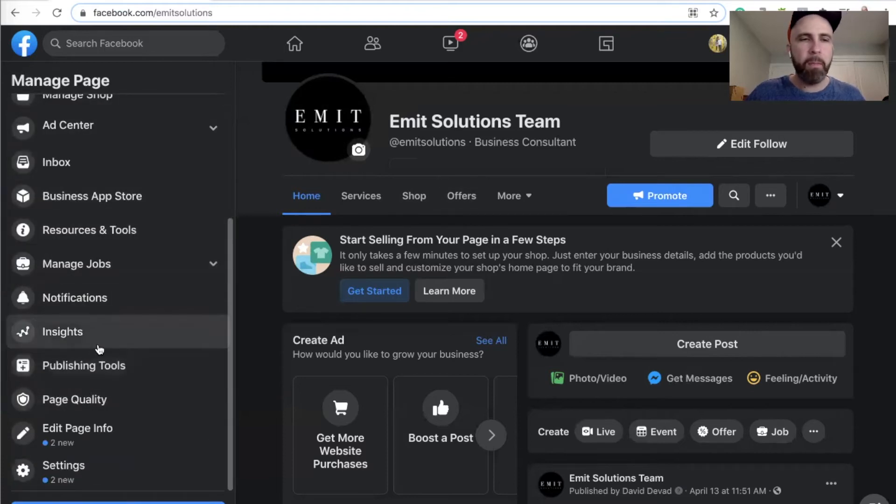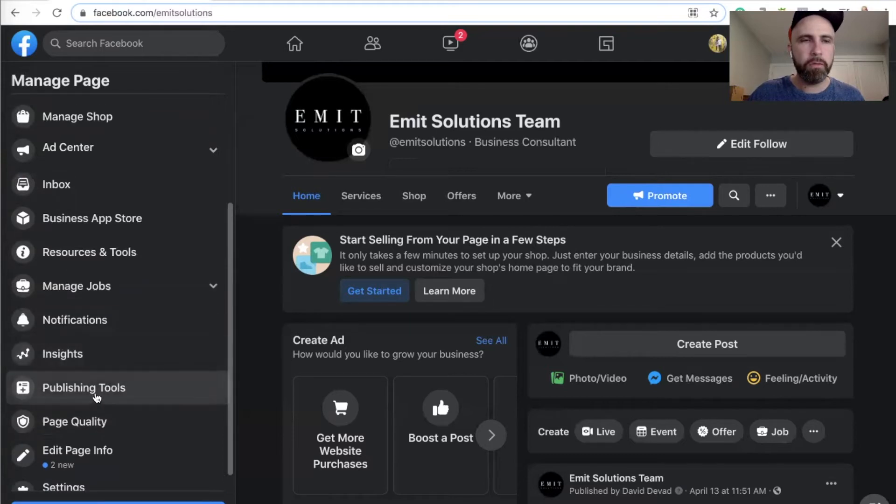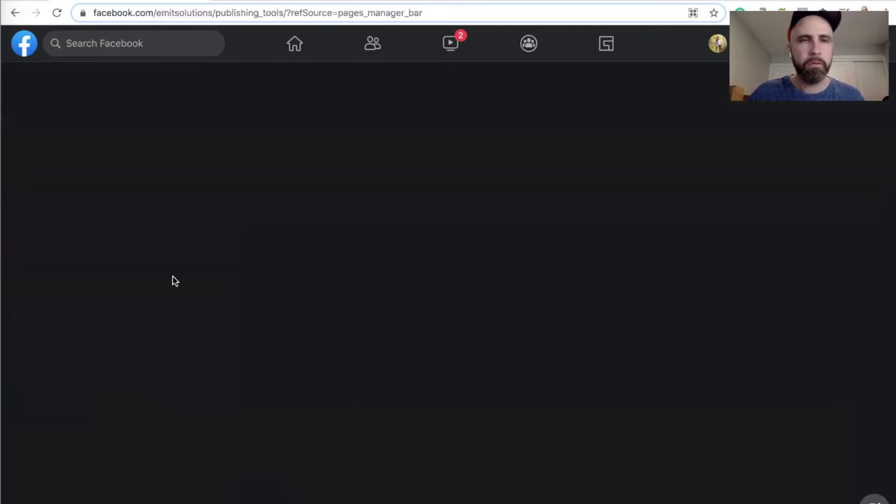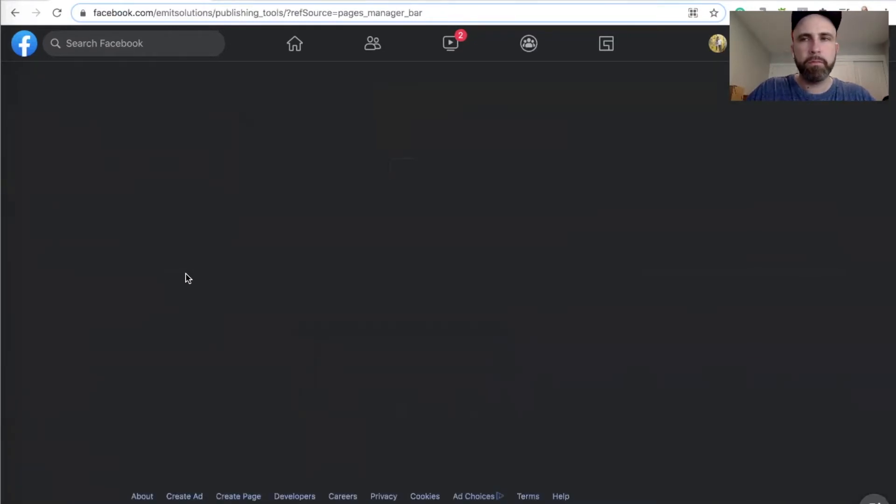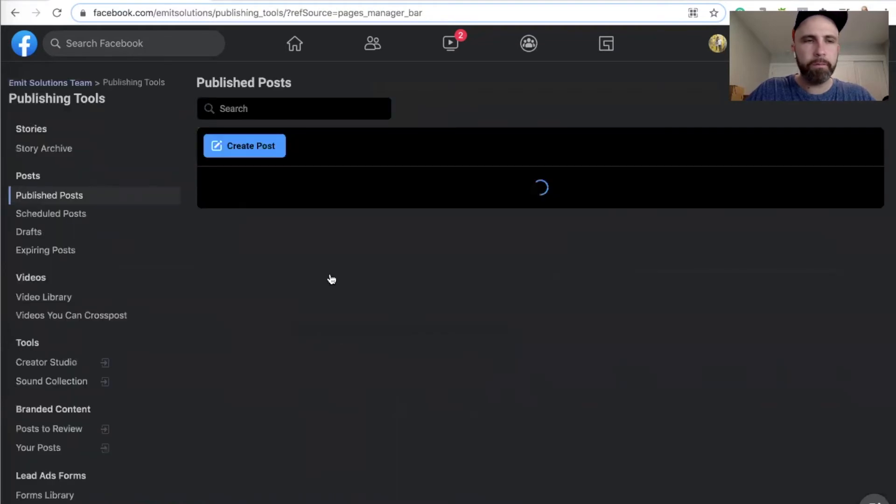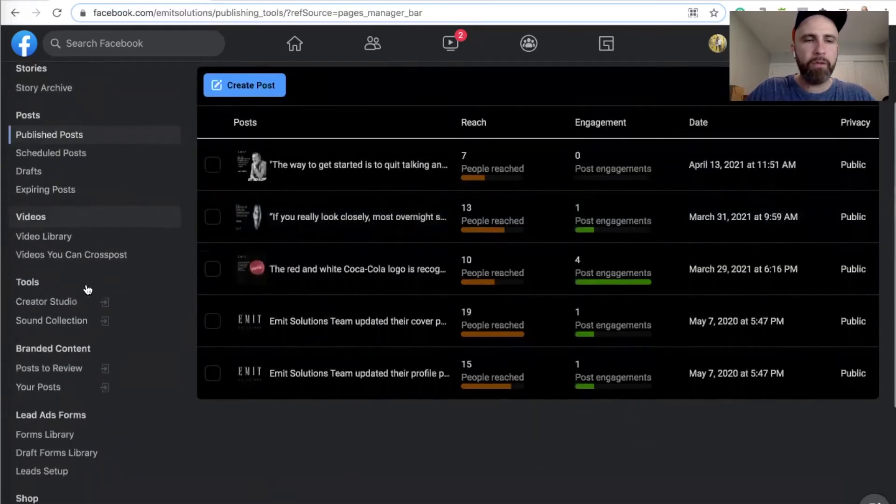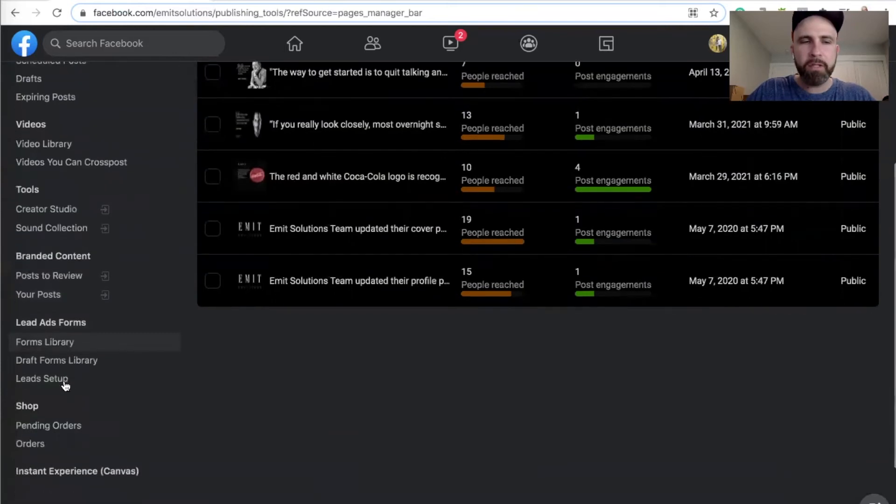I click on publishing tools, and it loads a little slow, and you scroll down to lead ads forms.